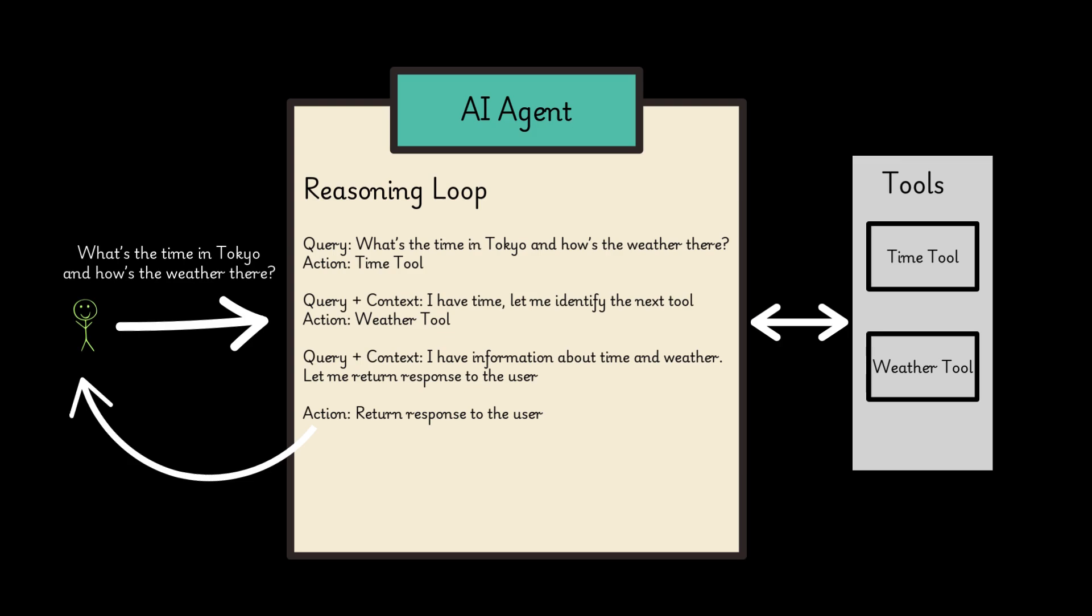The agent combines the information from both tools. The agent formats the combined information into a clear and concise response and returns it to the user.